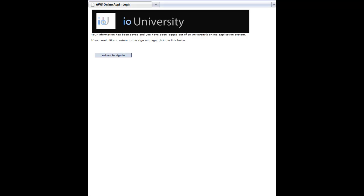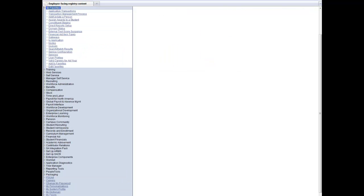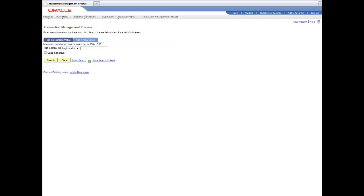So let's talk about how you process the submitted applications. We're going to talk about processing on a batch format. So here we're going to have the application admissions person logging in so that they can process these applications. They're going to traverse to the application transaction processing run control.